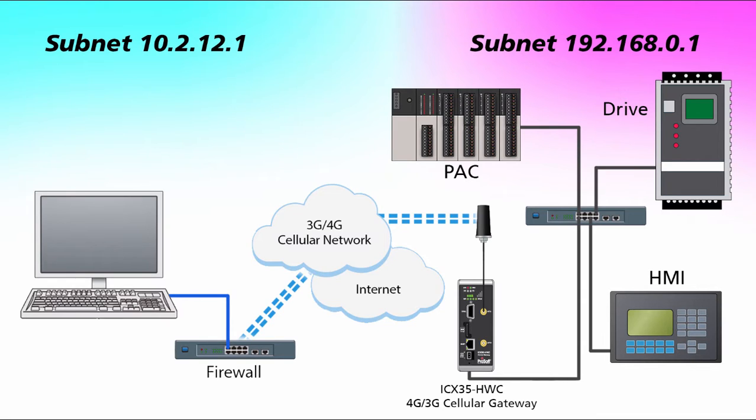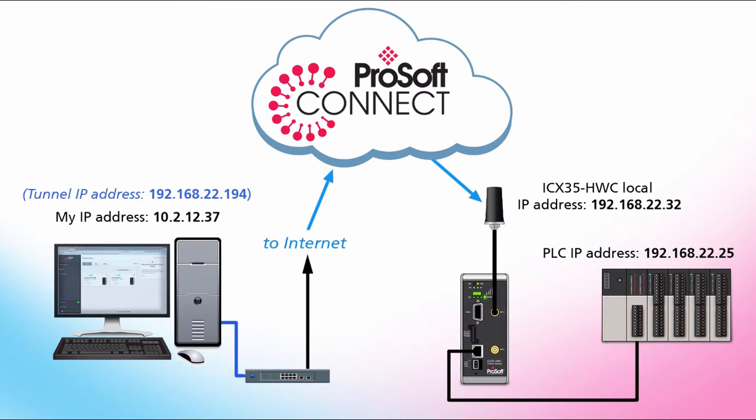It's also easy to use and requires no software installation. Let's say you need to remotely access a PLC, get online and make some edits to your program, and you have our ICX35 cellular gateway connected to the Ethernet network that your PLC is on. In this video, we'll see how you can do this with ProSoft Connect.